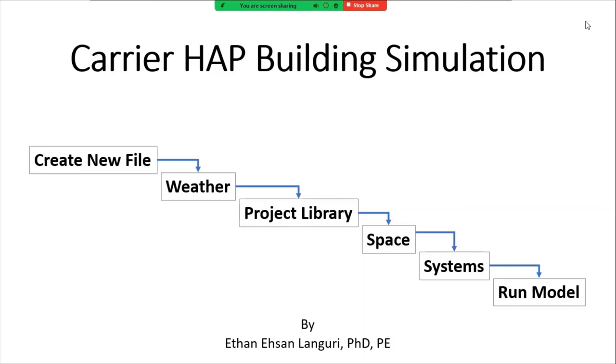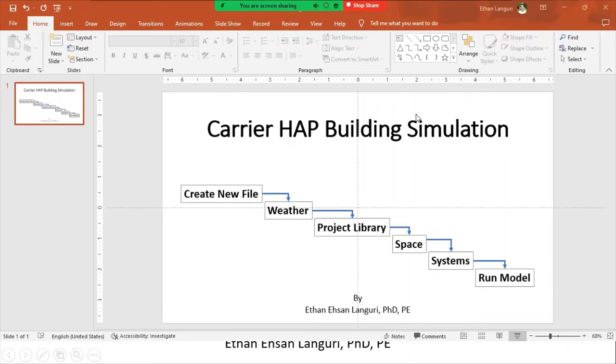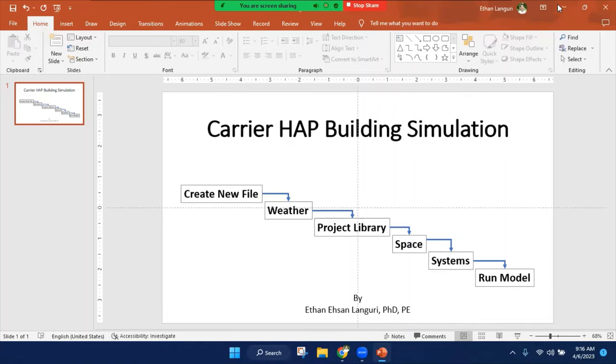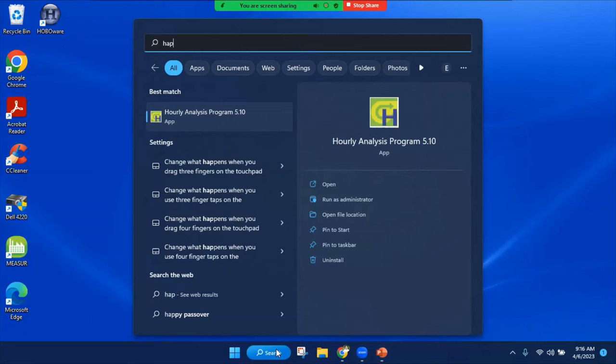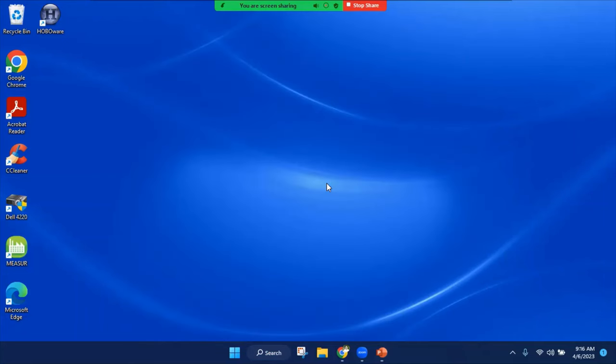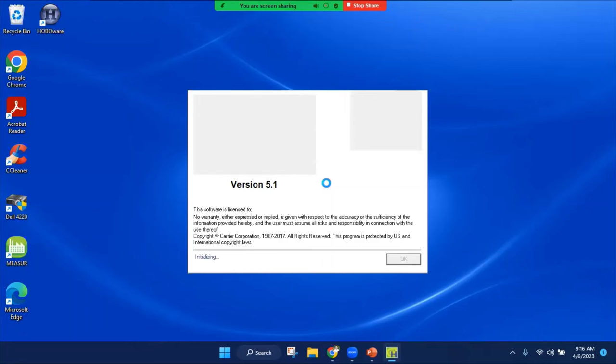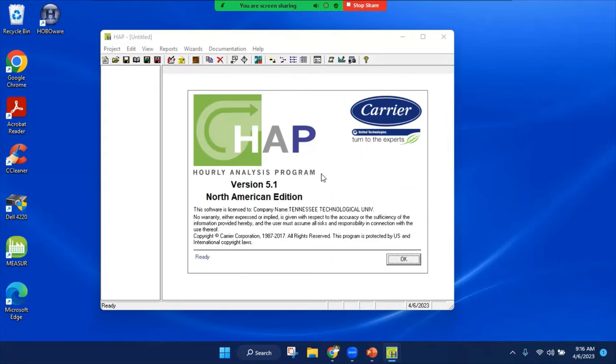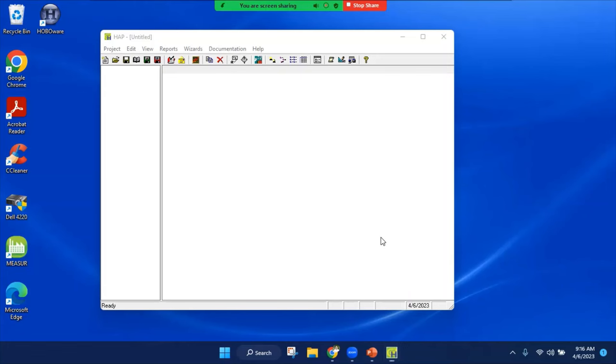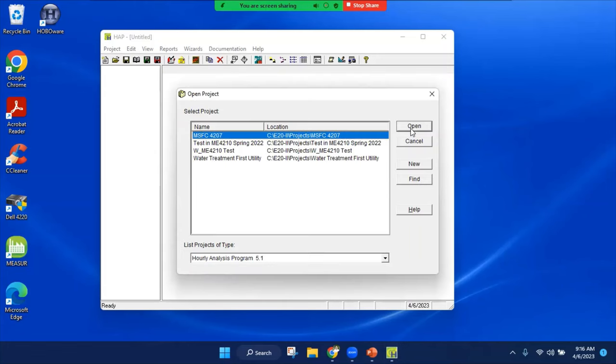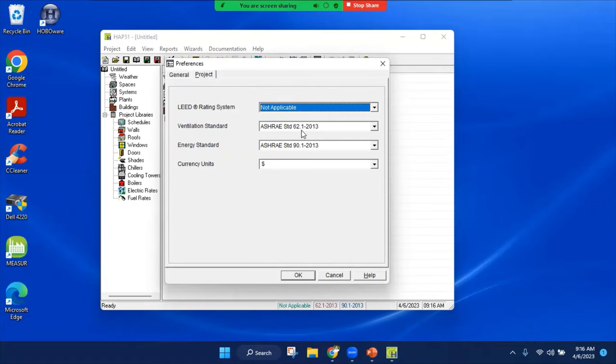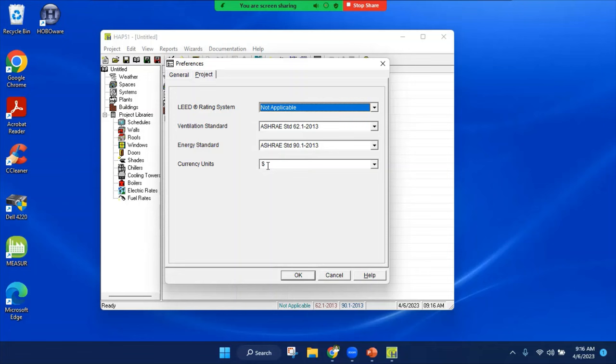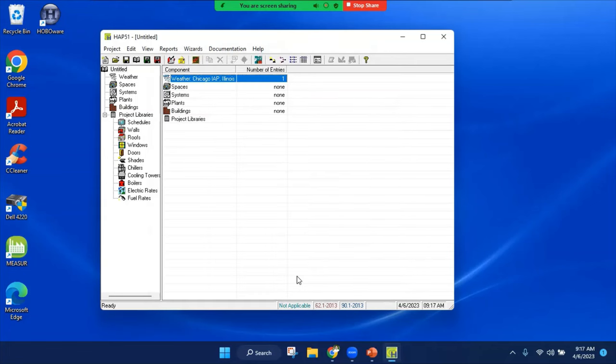Now I'm going to open this software. On the start you just search for HAP, hit open, and your HAP model should open up. If you install it correctly, I hit OK here. Instead of opening an already developed model, I'm going to create a new model for this video and accept the ventilation standard 62.1 and energy standard 90.1 and hit OK. Here we go, we are in our model.